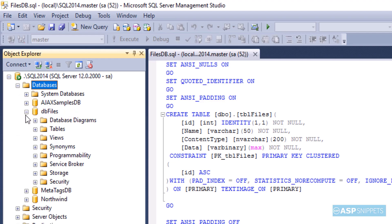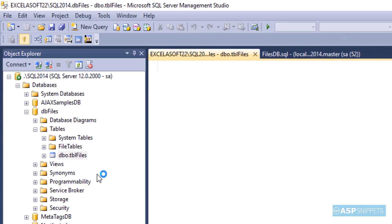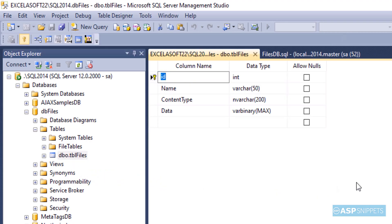The database and table have been created. The table has four columns: ID, name, content type, and data. ID is the file ID, name is the name of the file, content type is the content type of the file such as jpg, png, and pdf, and data is the actual binary data. That's it from the database.